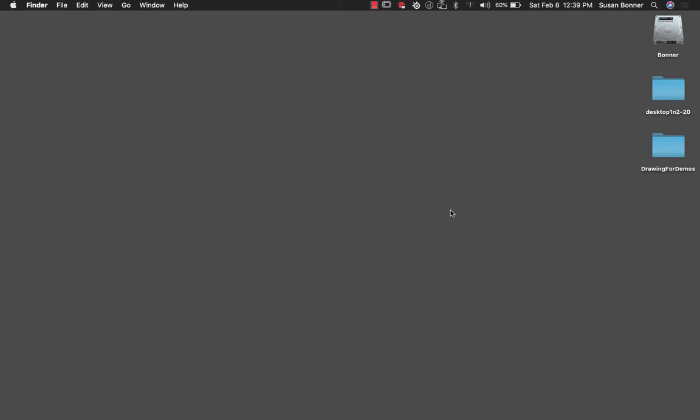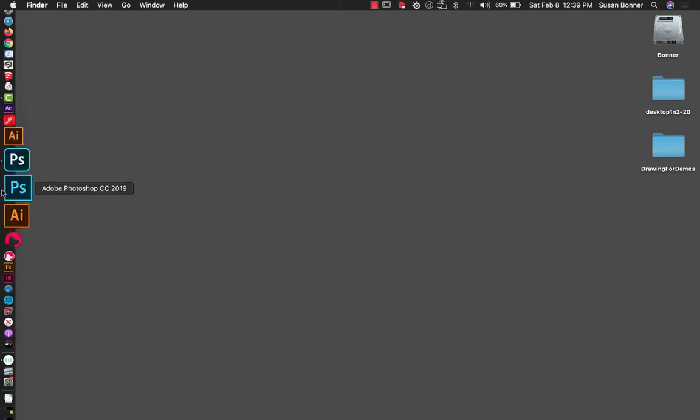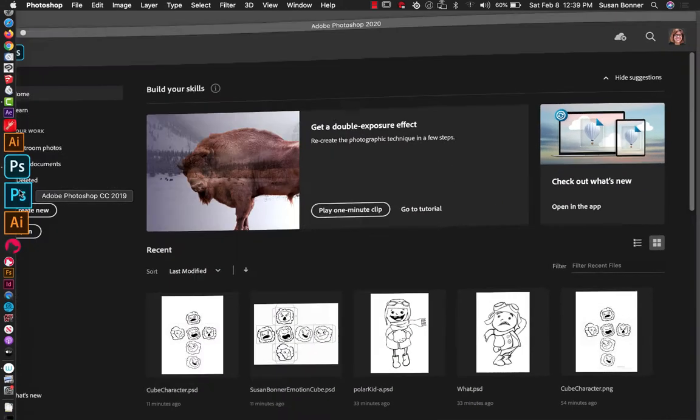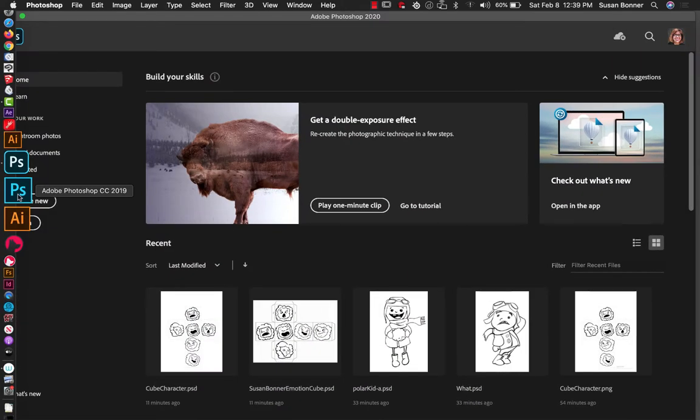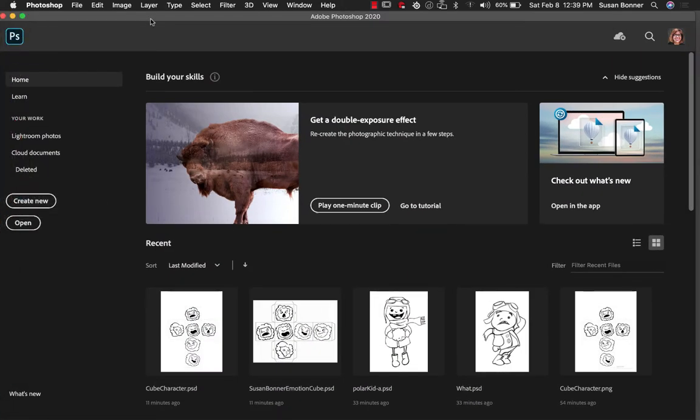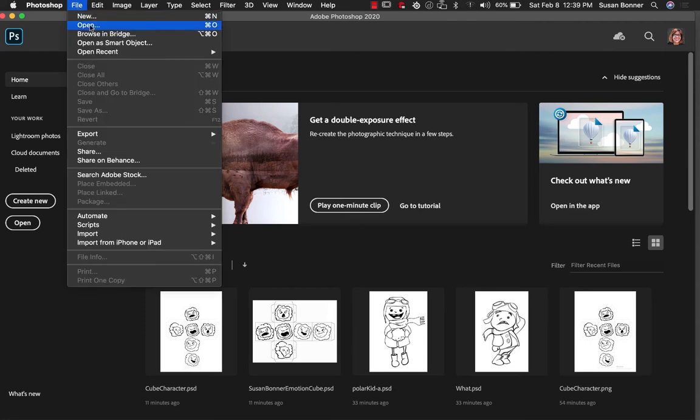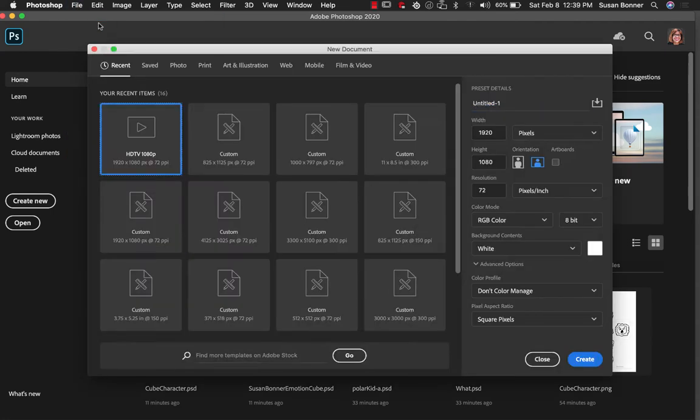Hello, so we're going to go over how to start in Photoshop. I'm going to be using Adobe Photoshop 2020 and we want to begin by how do we just even start in Photoshop? So I'm going to make a new file. File, new.